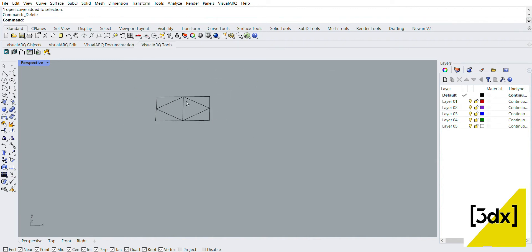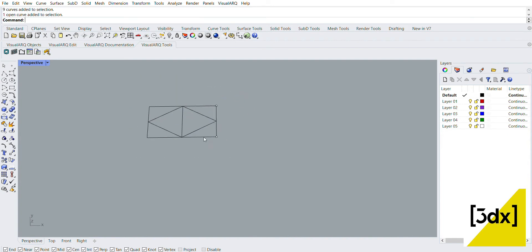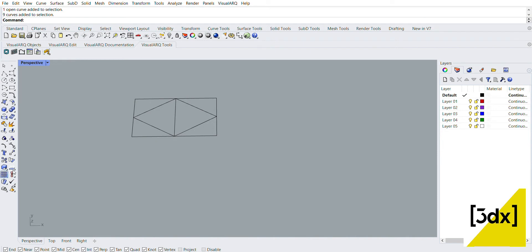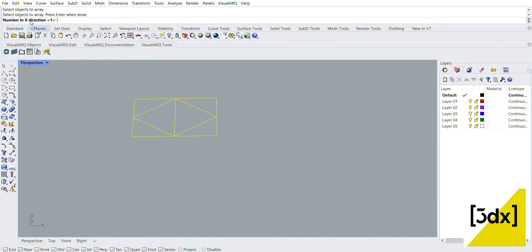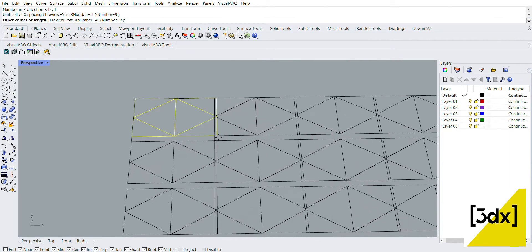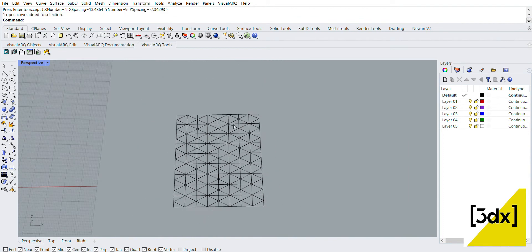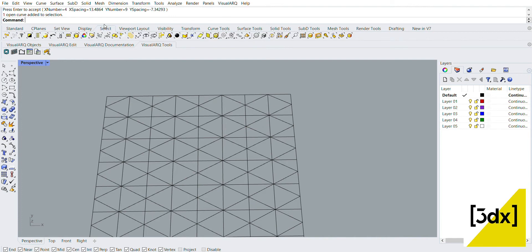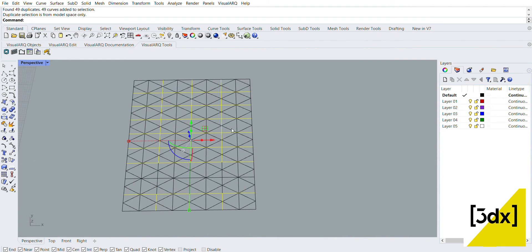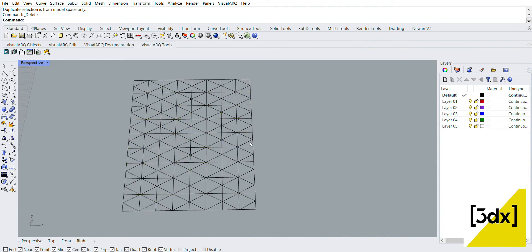Delete this shape. This one is an array, so use rectangle array command. This one is rectangle array. X direction is 4, Y direction is 9, this one is 1. All command details are in the previous video. This one is another line - copy and duplicate. Select the exact duplicate object.